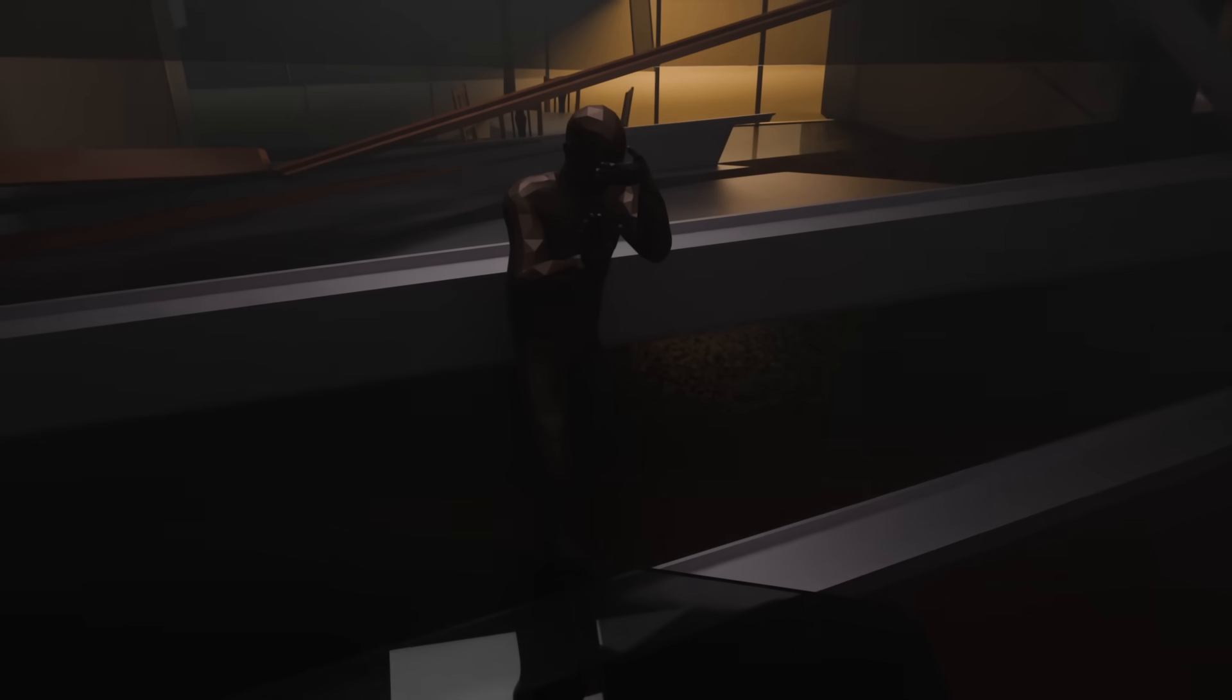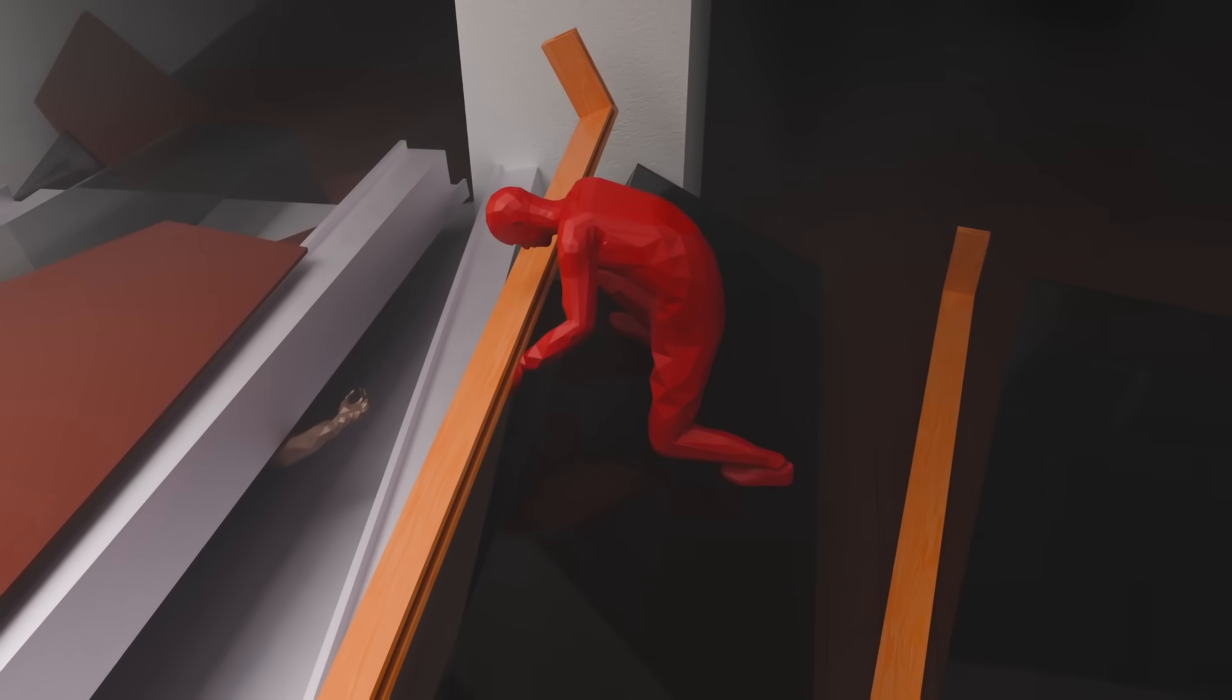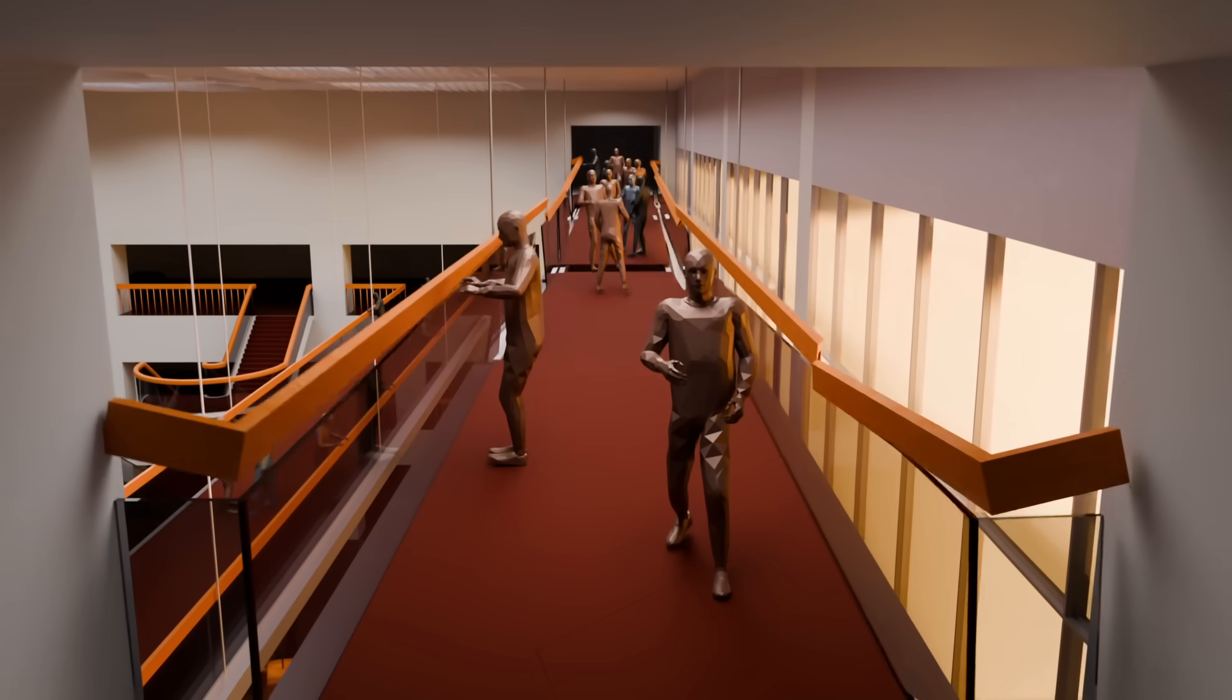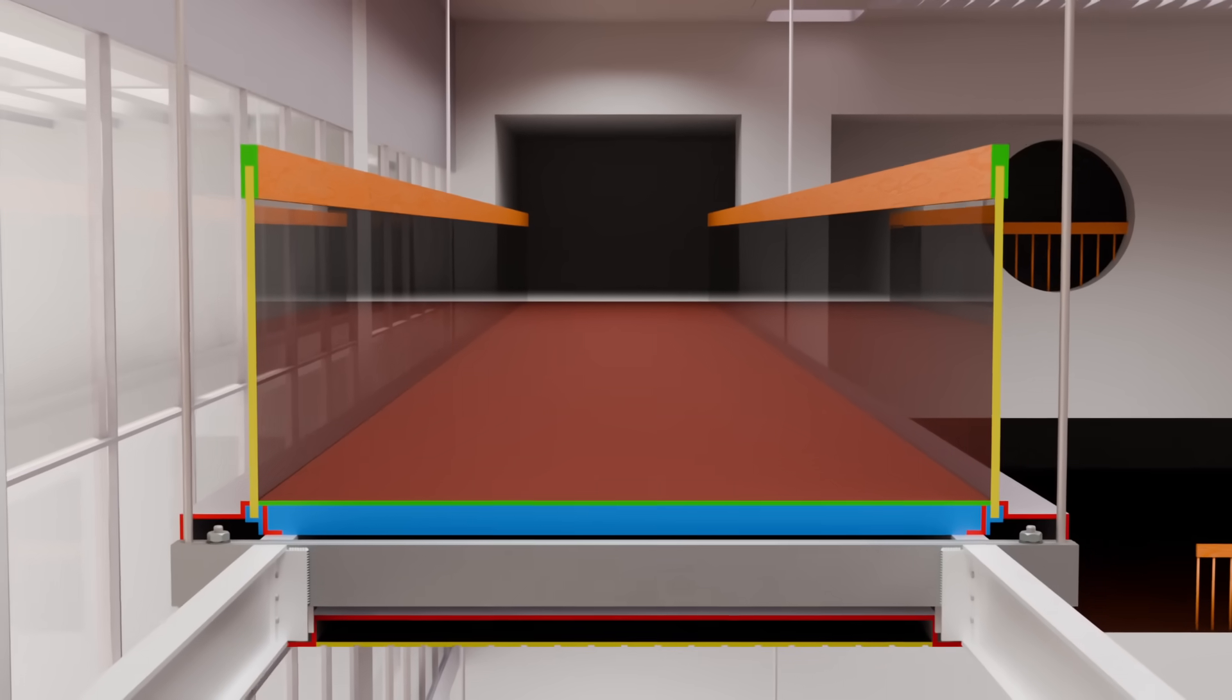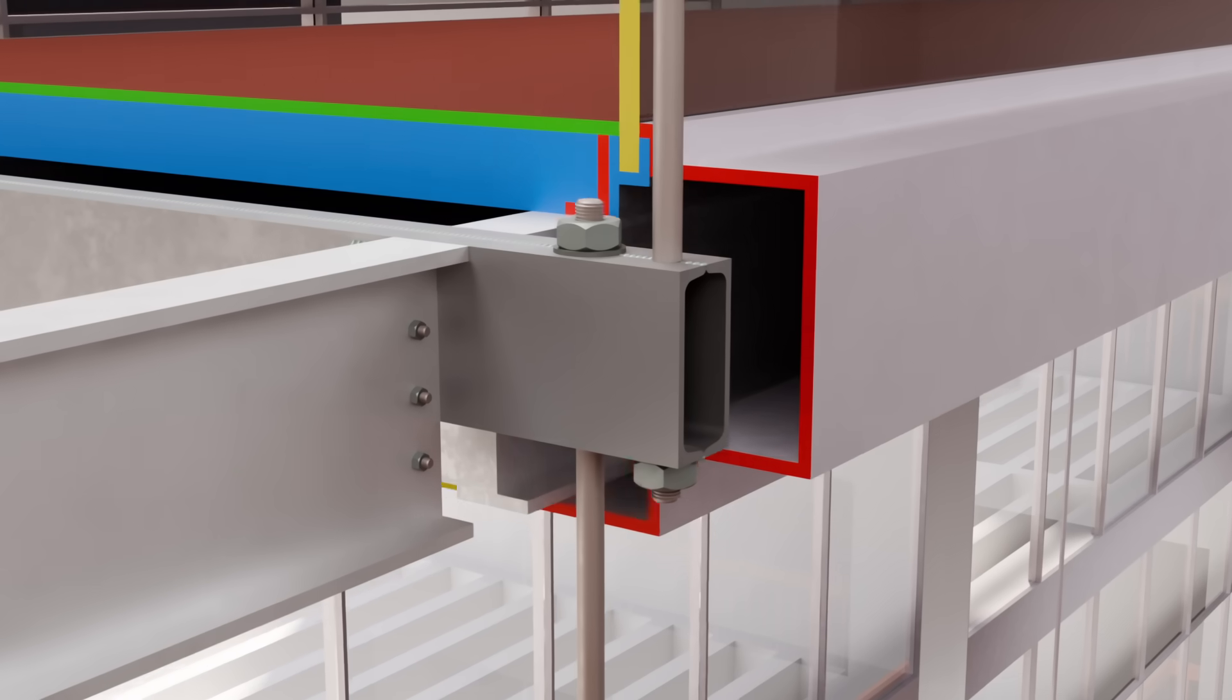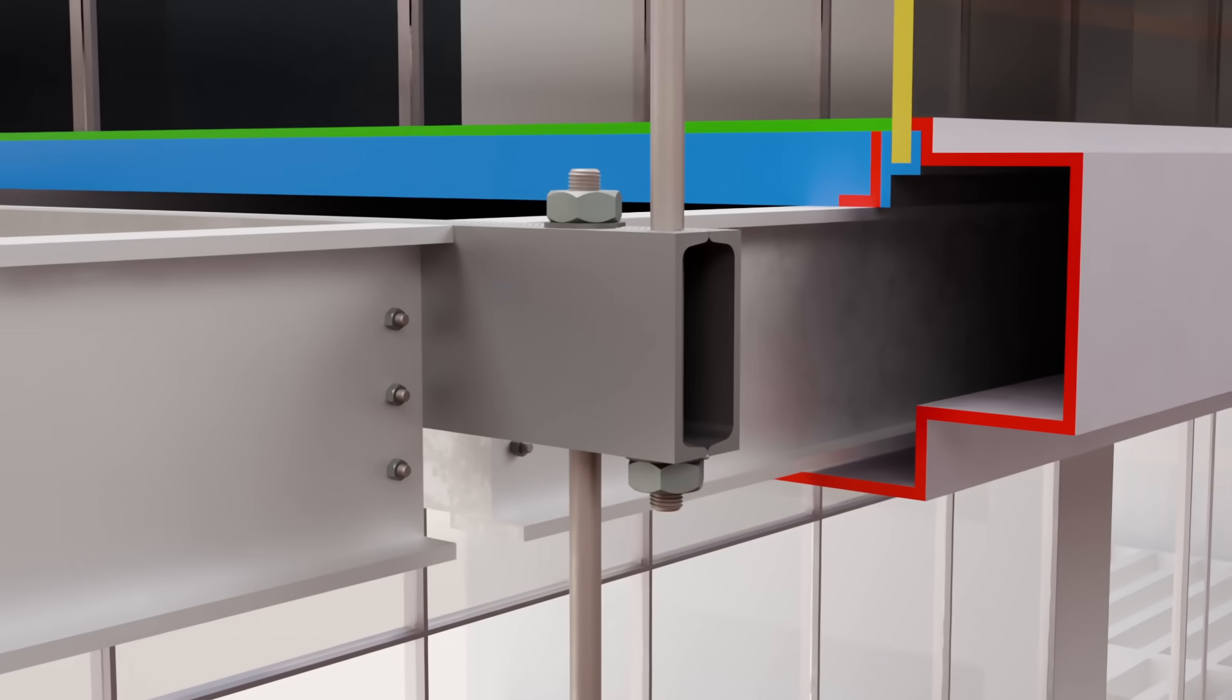Survivors stumble through the dust, disoriented. First responders rush in, pulling people from beneath the rubble. But what exactly caused this disaster? In this video, we'll break down the engineering behind these walkways, analyze the fatal design flaw, and reveal how a single small modification led to catastrophic failure.